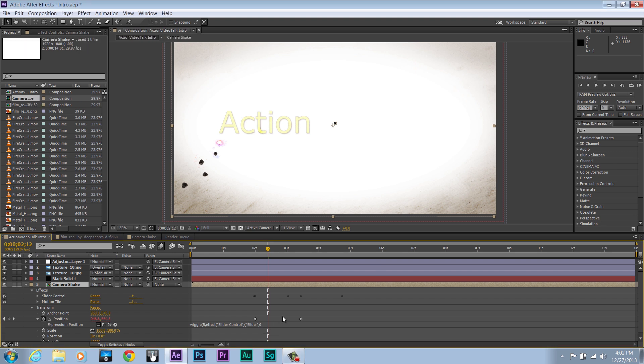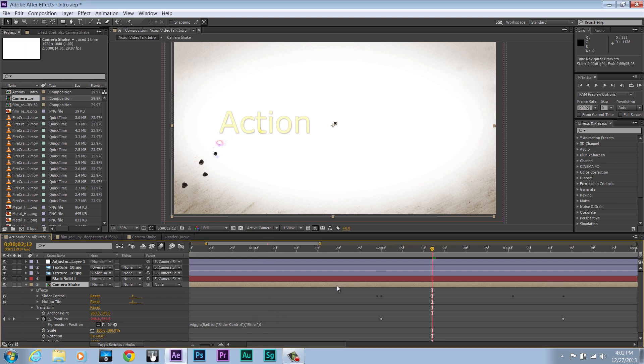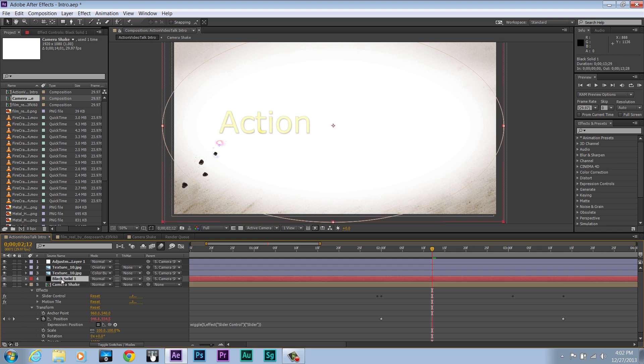You can see this in my intro. During the intro, the whole composition shakes. But while it shakes, I wanted to add some more elements on top of that.